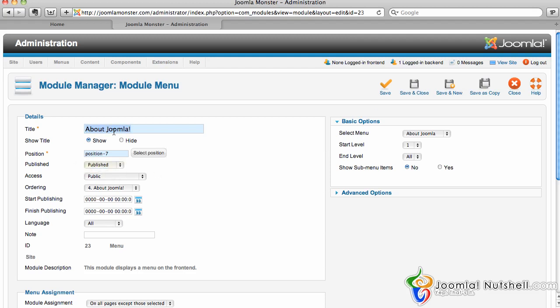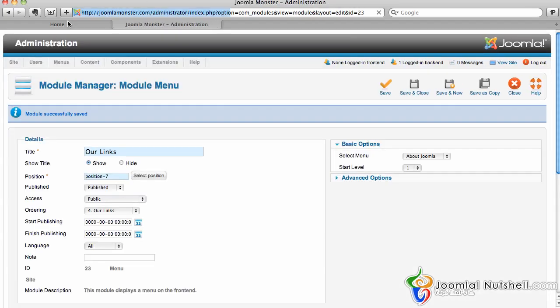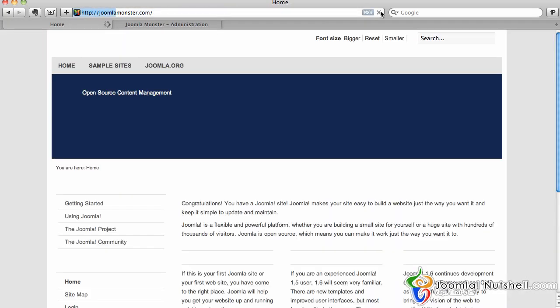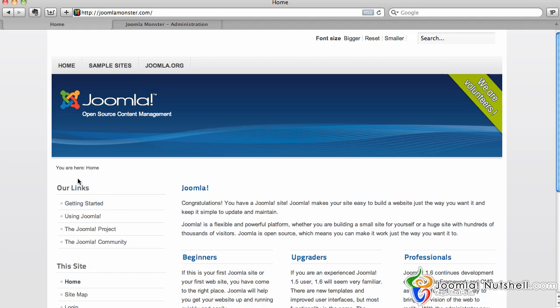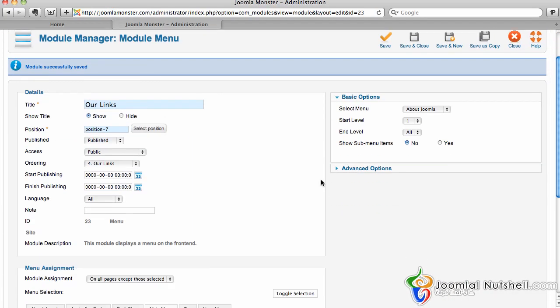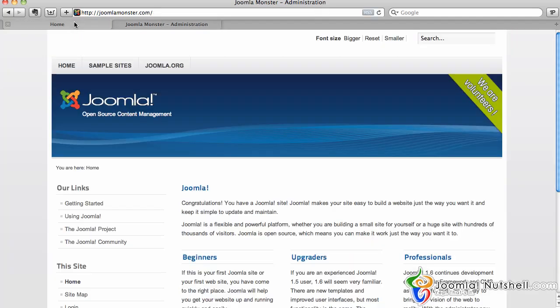If I want to change the name of it, I can put 'our links' here and click Save. As you can see, the name changes. This module contains links for that section, which is why they're showing up like this.